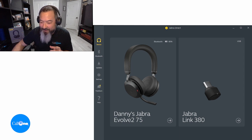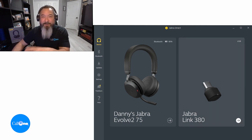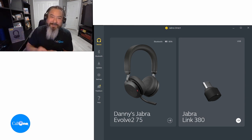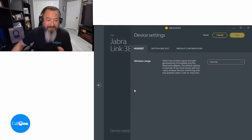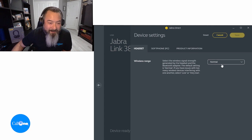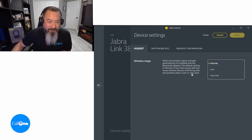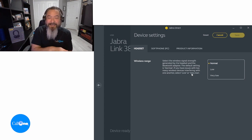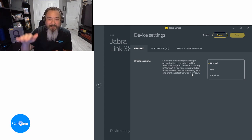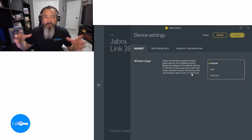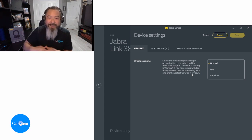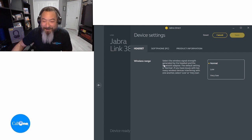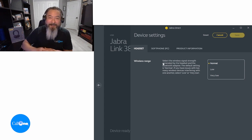Let's jump into it and take a look at the Jabra Link 380. I'm using the Link 380 — the one I have is USB-A, but my PC is USB-C. Here you have the settings and the option to adjust the range from normal to low to very low. This is important if you are in a high-density scenario — you can adjust the range to fit more of these Bluetooth headsets in one space or area.